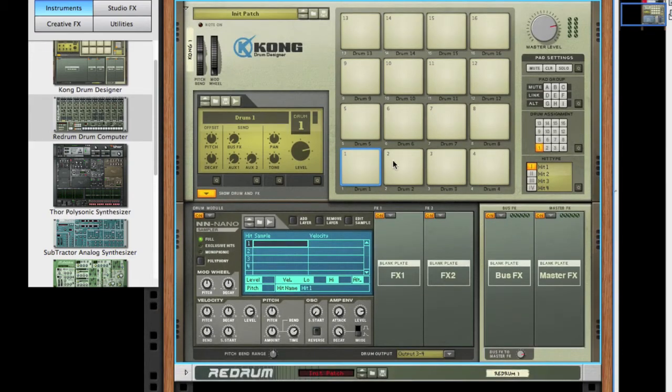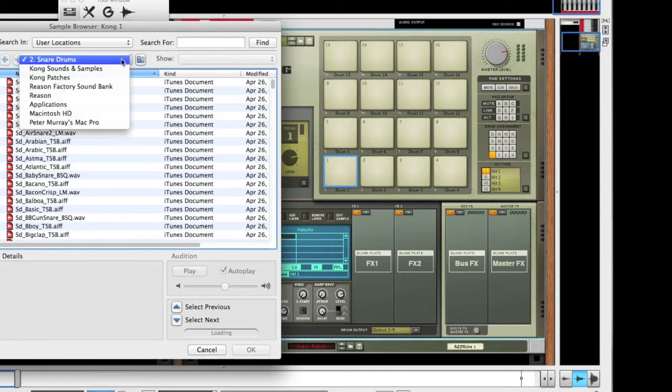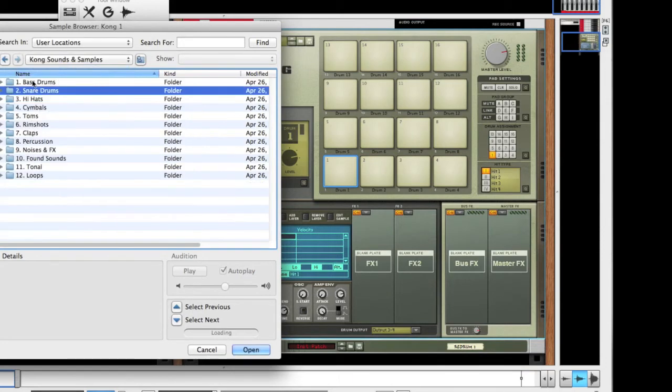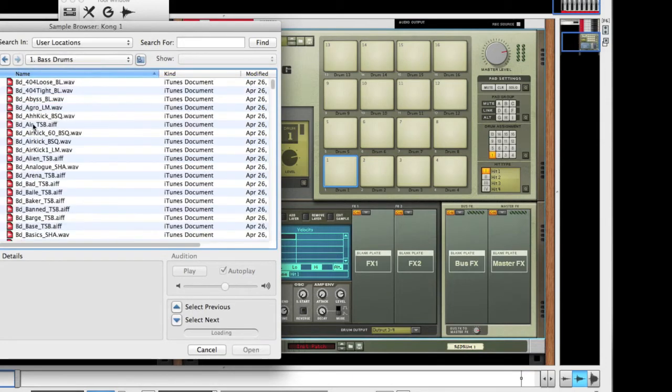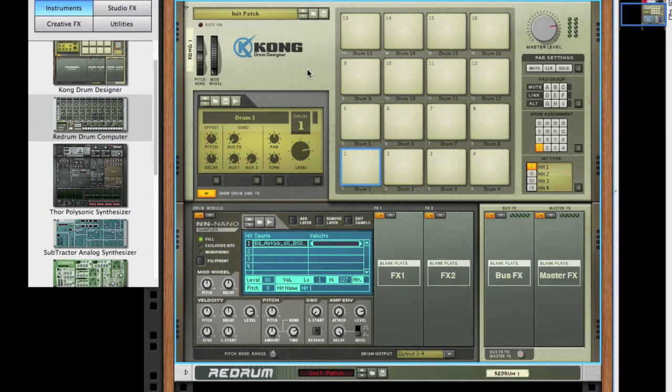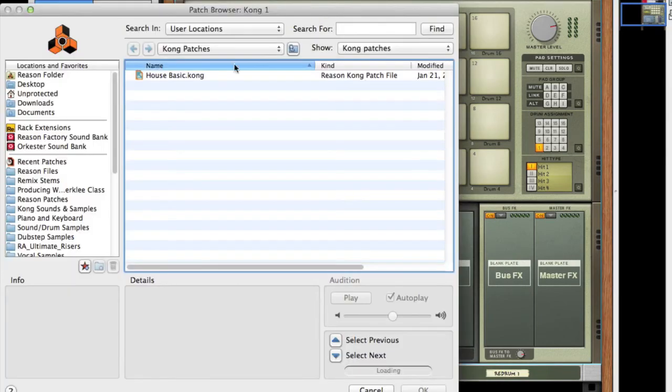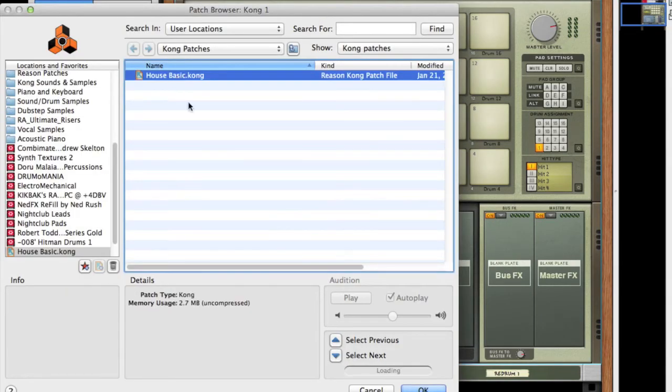You can go through individually, click on each pad - first one's going to be kicks, we're going to go to our kick samples here. You can load all these up. I've already saved a Kong patch that has a lot of the basic samples in it, so I'm going to open that up. There it is, says House Basic Kong.